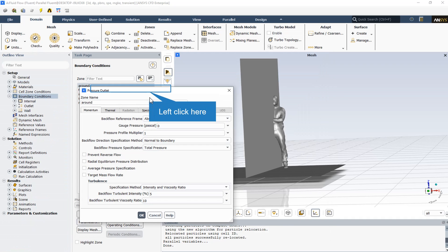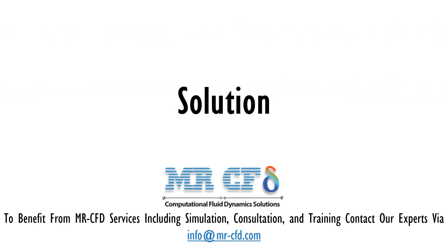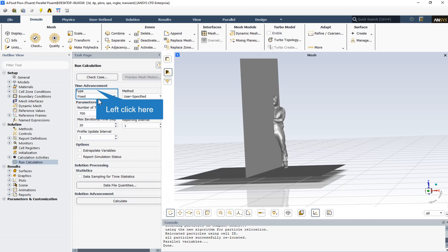The type of boundary condition for the boundary walls of the patient surrounding space is defined as pressure outlet, and the type of boundary condition for other boundaries is defined as wall. The time advancement type is fixed, meaning that the time step size does not vary along the time interval.